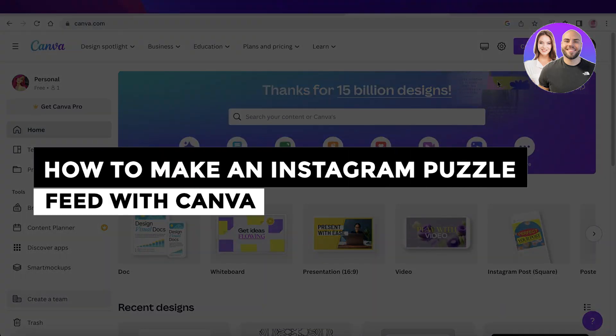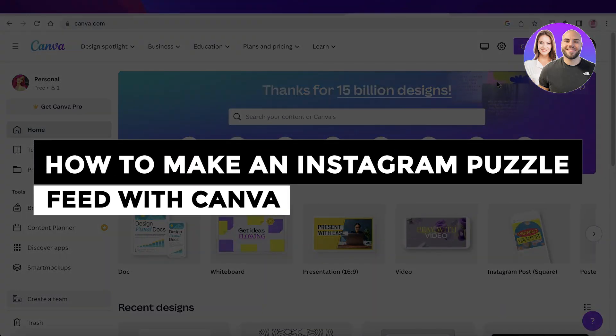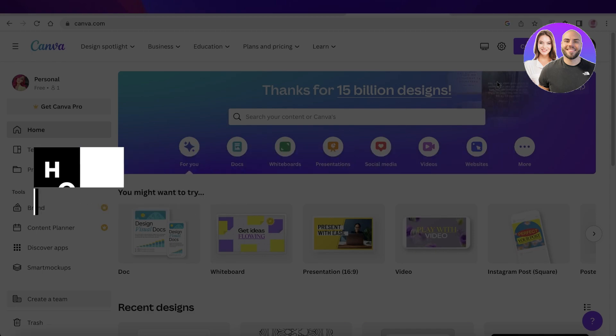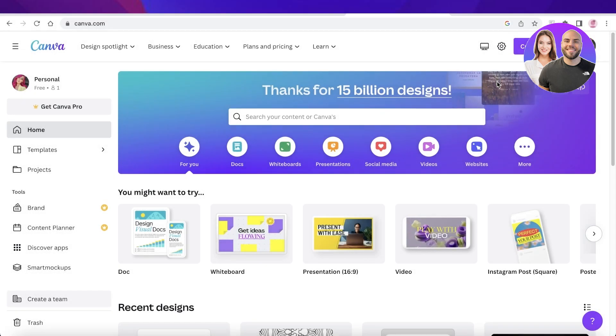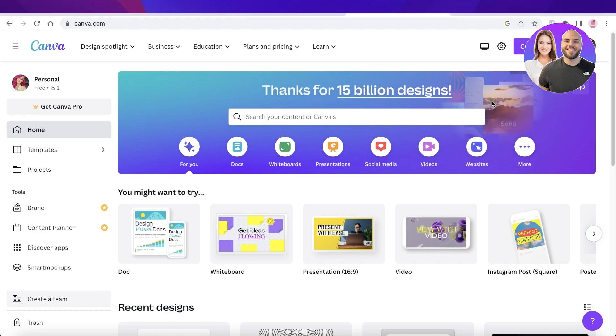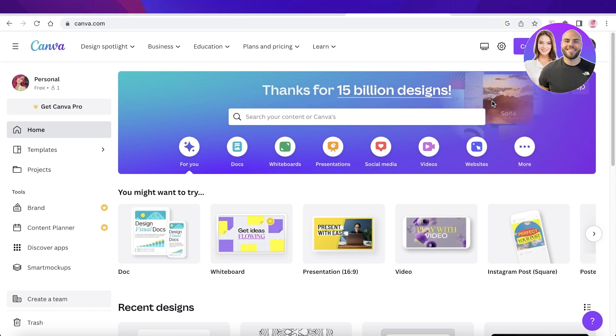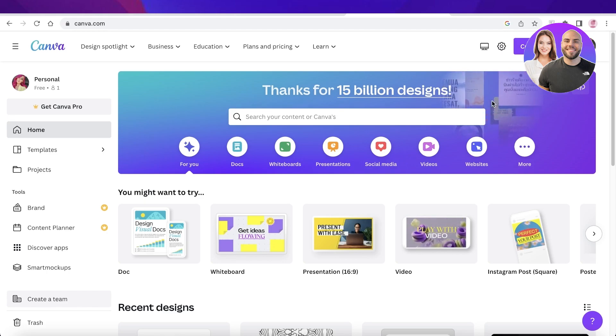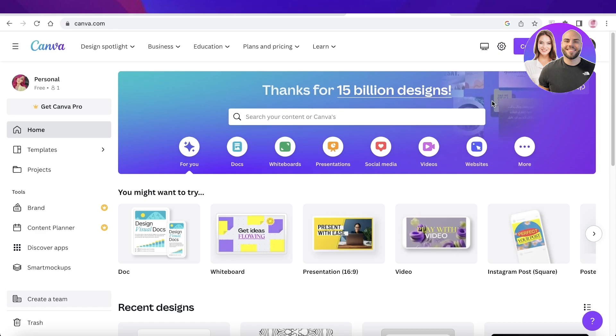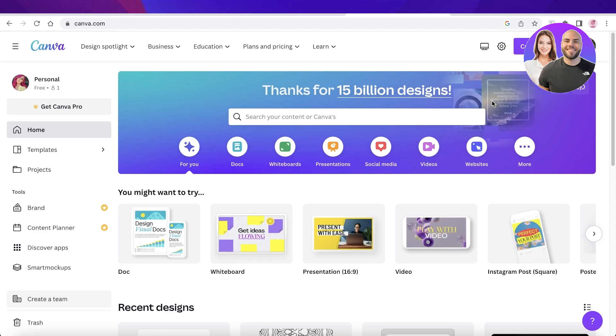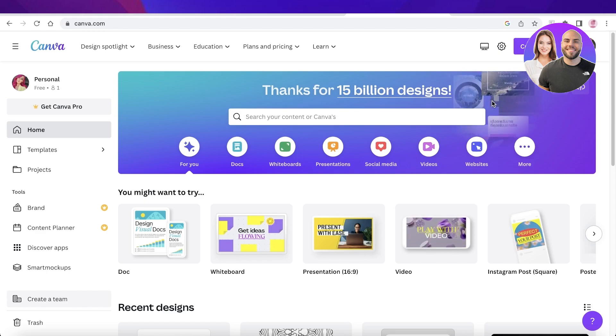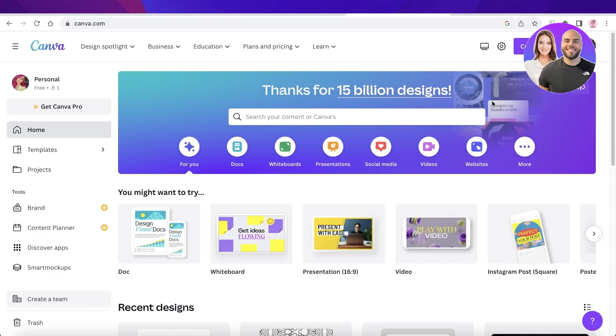How to make an Instagram puzzle feed with Canva - step-by-step tutorial. Hey guys, welcome back to the YouTube channel. Today I'll be showing you how you can create an Instagram puzzle feed. Whenever you open up a feed and see six or nine images laid out correctly to form a very large puzzle, you always wonder how people can do that. Well, it's very simple and easy. You don't have to download any third-party applications, we can do this easily with Canva.